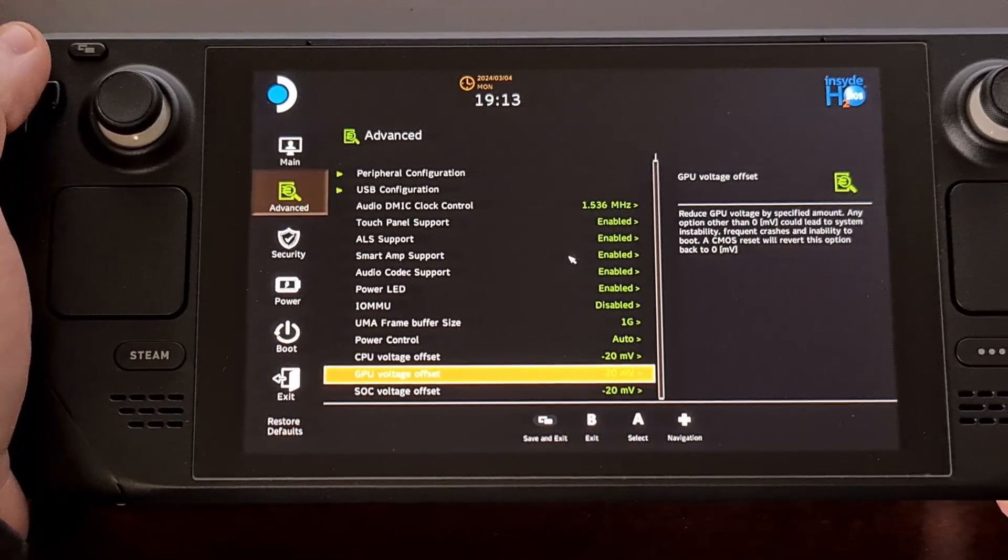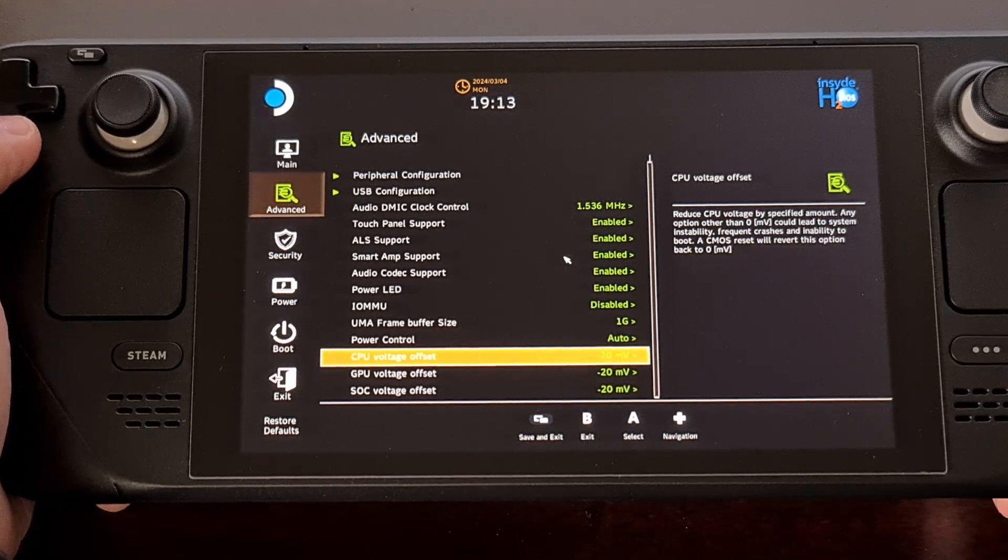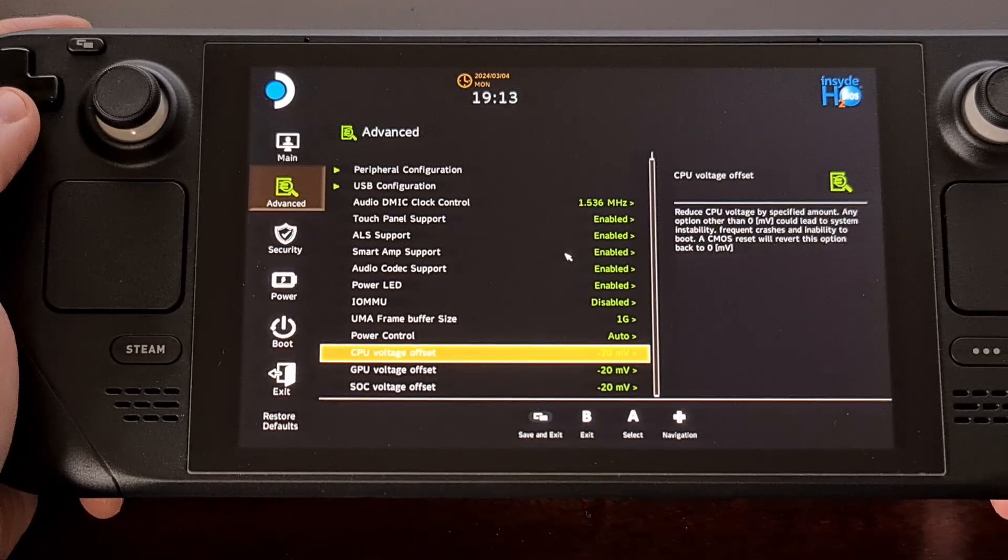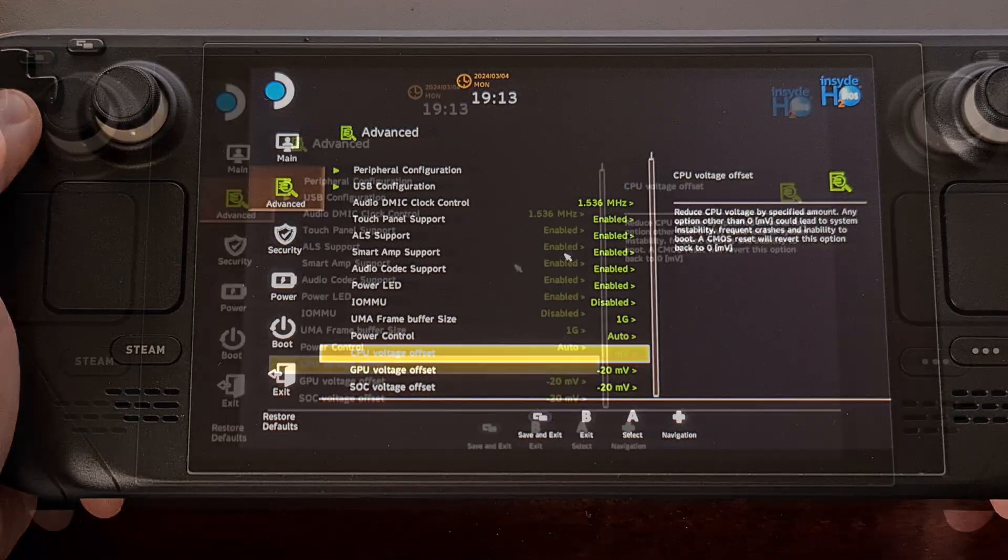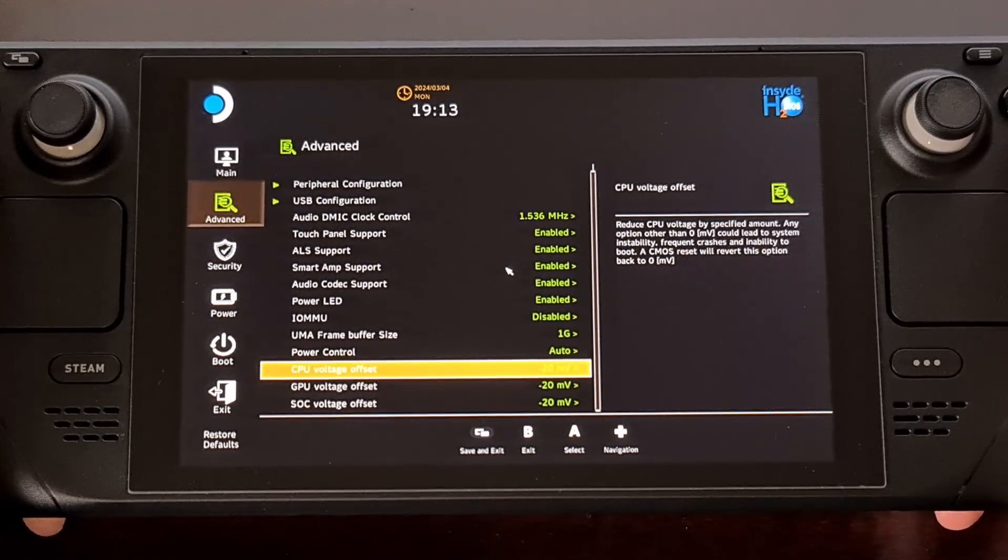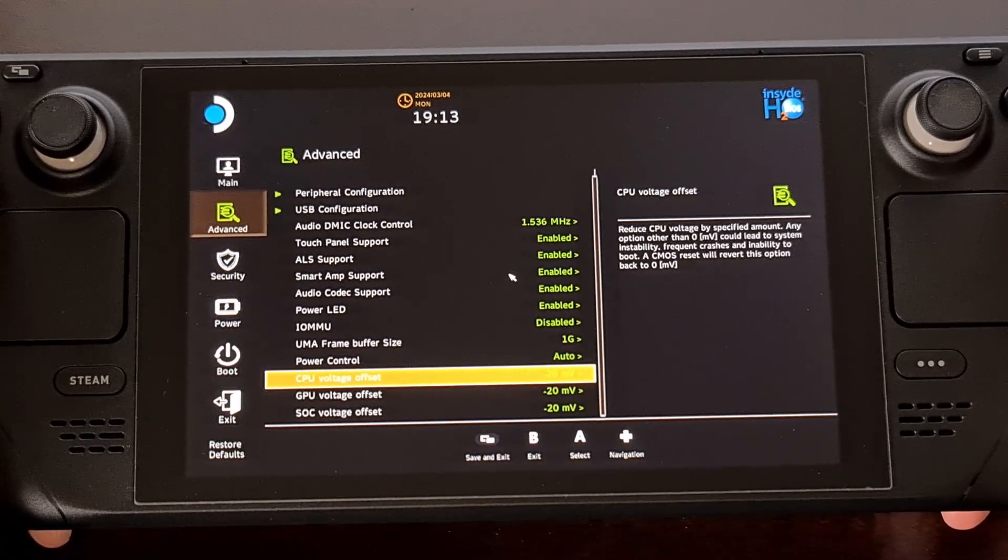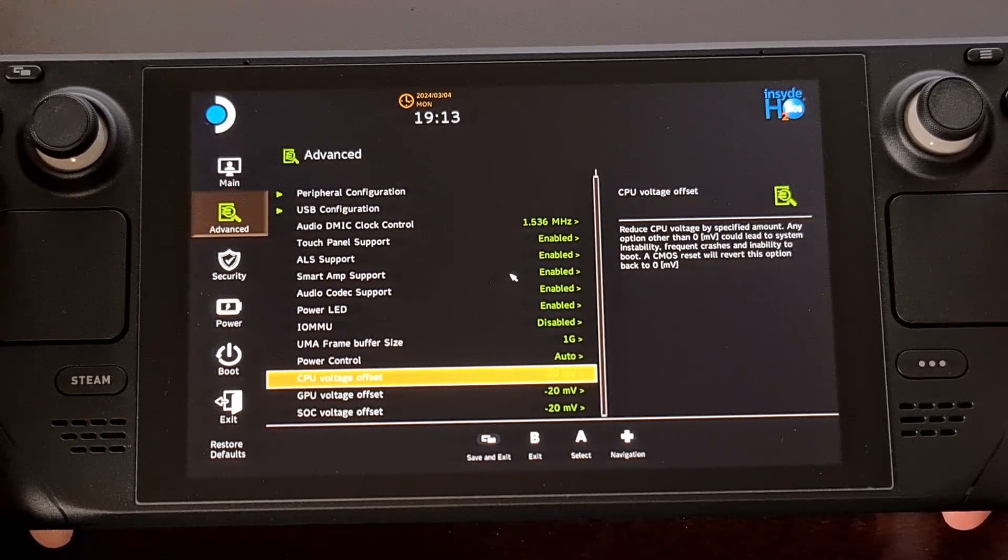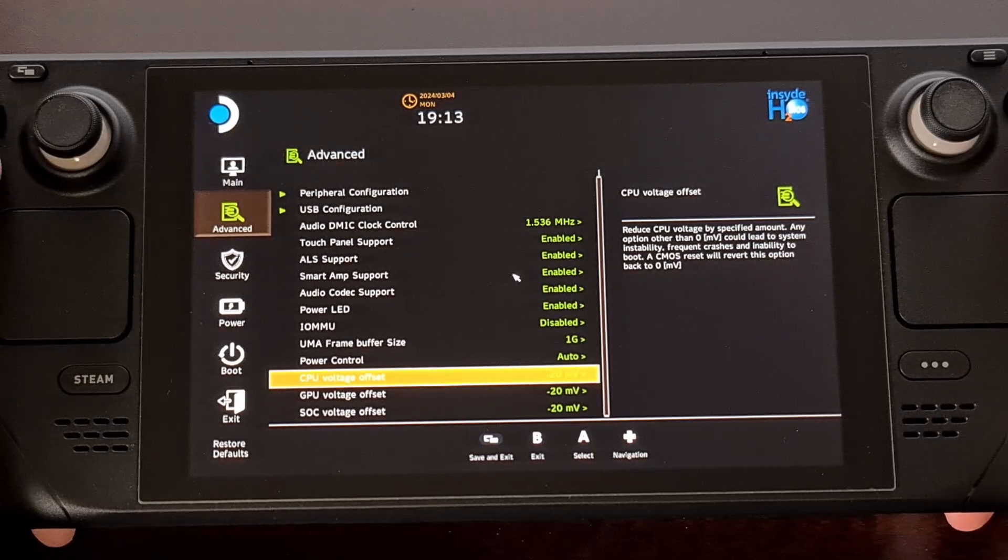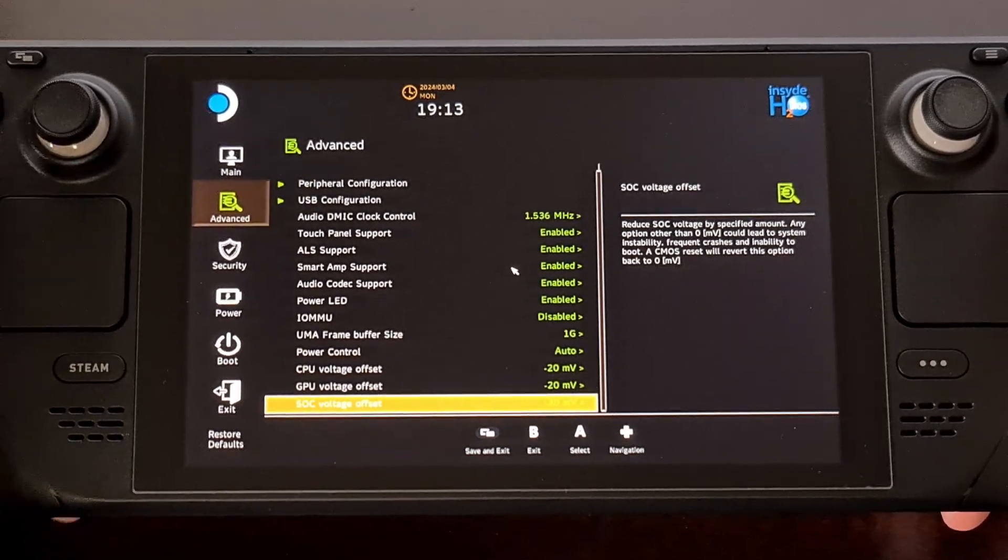The goal is to find out what your personal Steam Deck tolerance is. Some people will do this by just playing a game that they want to play and see if that game is able to handle these changes.